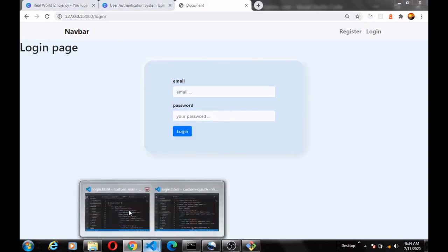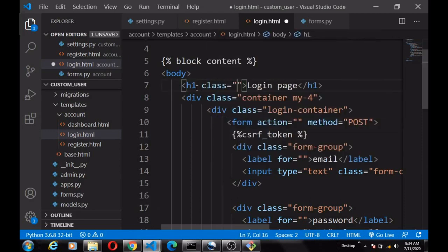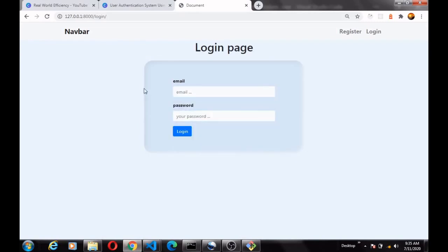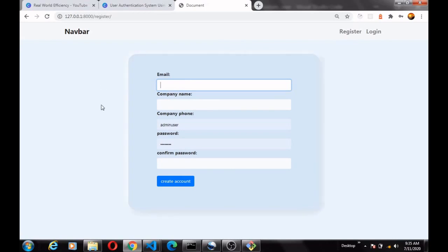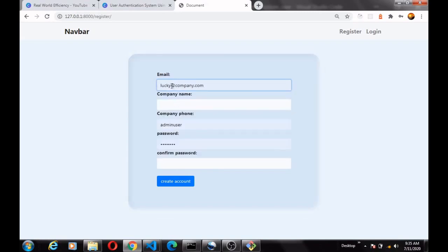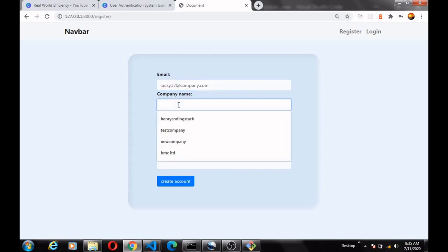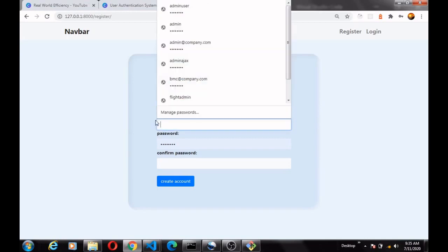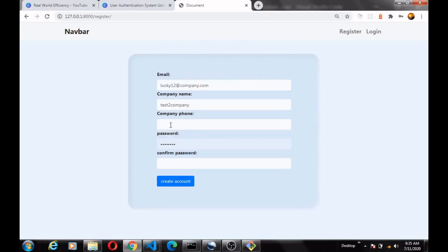Let's apply the Bootstrap class 'text-center' to center it on the page. We have the register page styled and the login page styled. Let's quickly test it out — register a new account with a test email and company name.